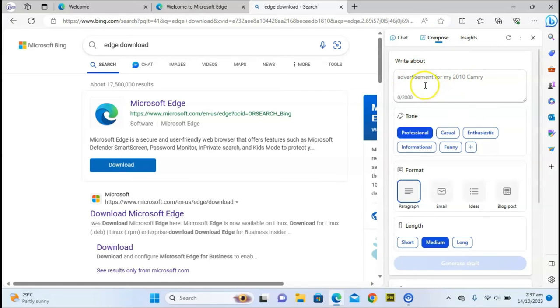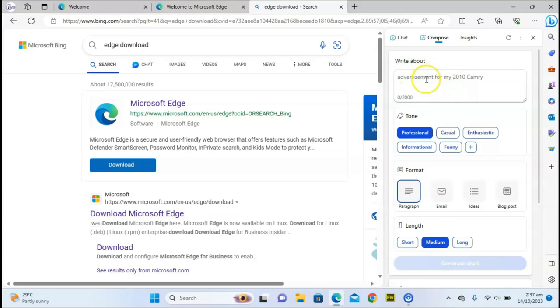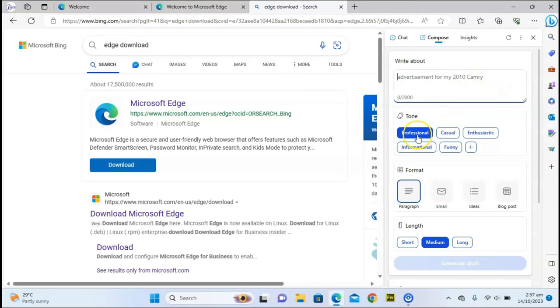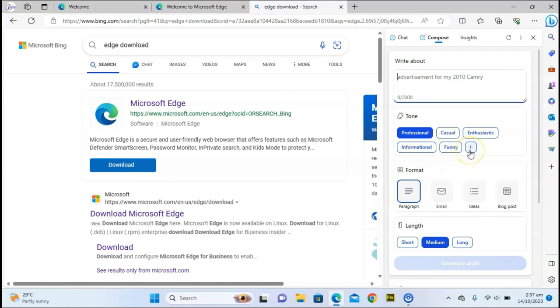It says 'Advertisement for my 2010 Camry' if you wanted to compose information for you or create words for you. You can come to this compose section. For the tone you want it to use, you can make it professional, casual, enthusiastic, informational, or funny.